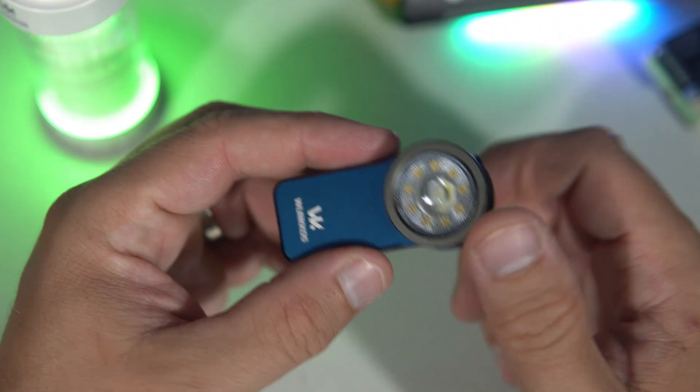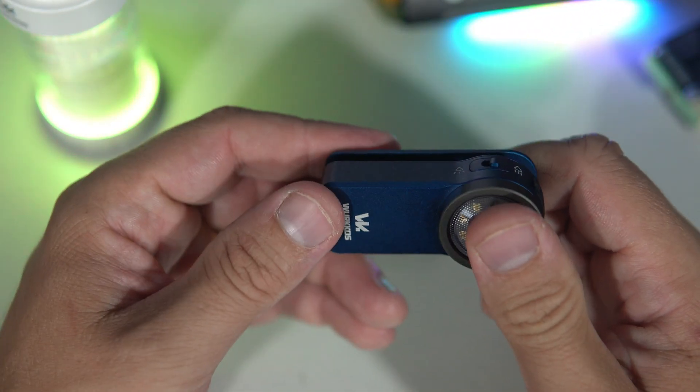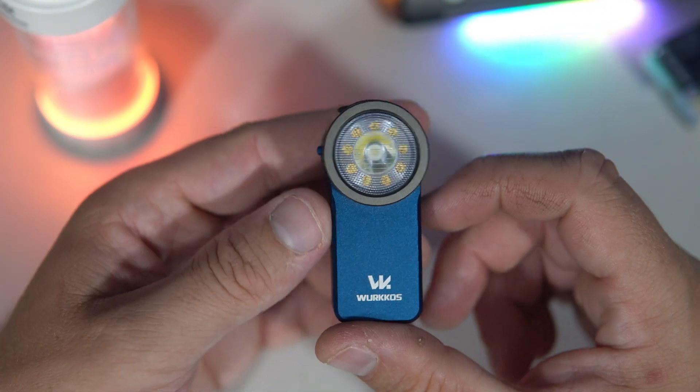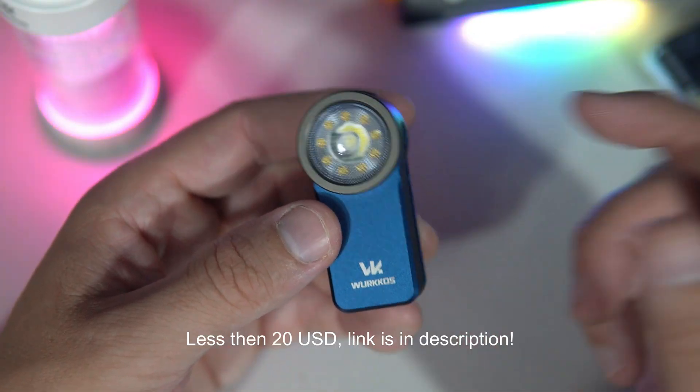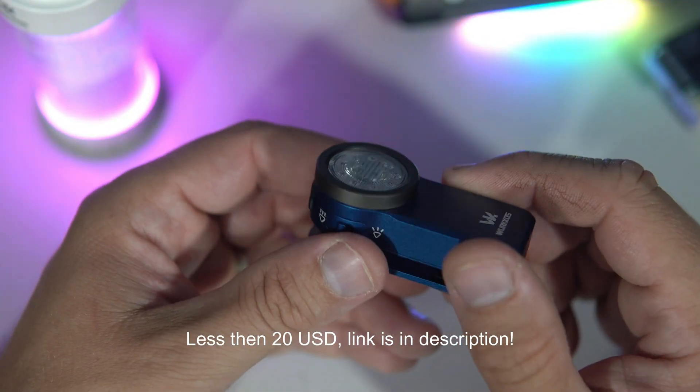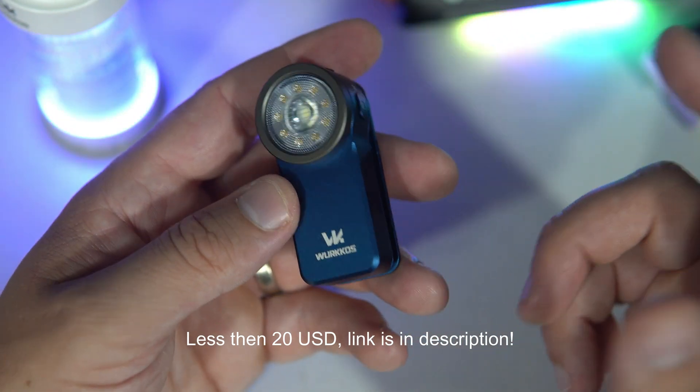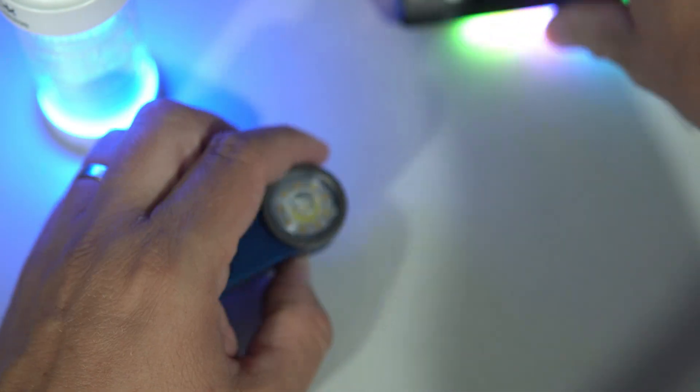I had never heard of Vurkos before. But I am genuinely surprised by the quality and price of their products. They sent me also this.